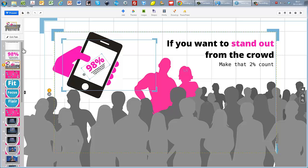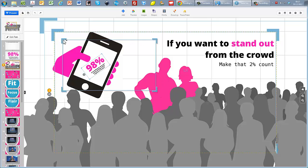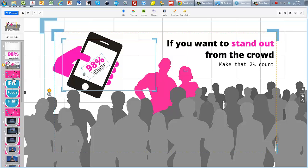I just tell Prezi where I want it to look by using these things here, these blue 16 by 9 boxes which we call frames that you can see here but are invisible once you start to present.